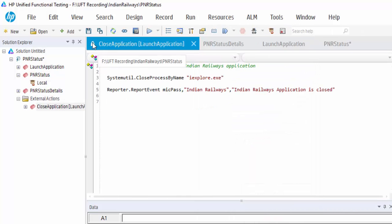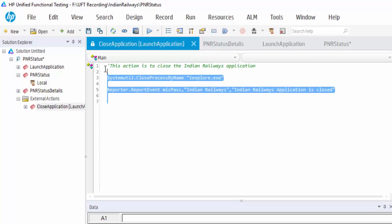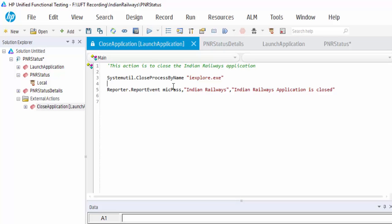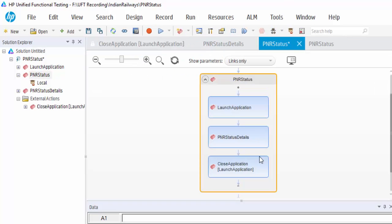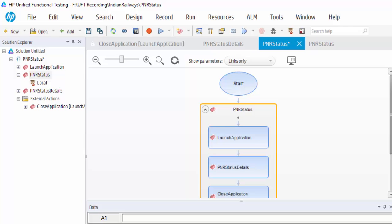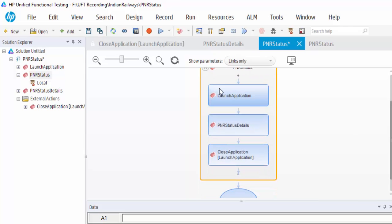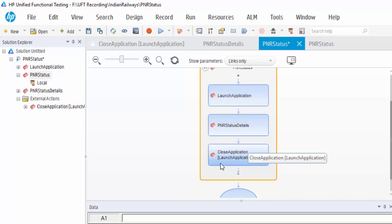You can see the lock symbol, it means it is in read-only mode, so you can't make any changes to this particular script. You can see the flow also. First it will launch, then it will go to the PNR status details and finally it will close the application.